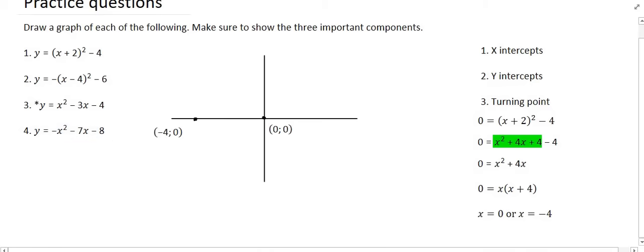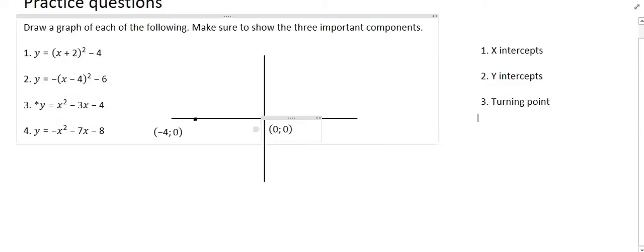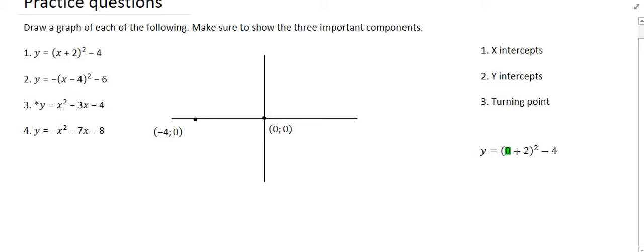Next we find the y-intercept. To do that we make x equal to zero. You could solve it in your head or type it into the calculator, and you're going to get an answer of y equals zero. So we place that on the diagram; however, we know that point has already been placed on the diagram, so that part is now done.